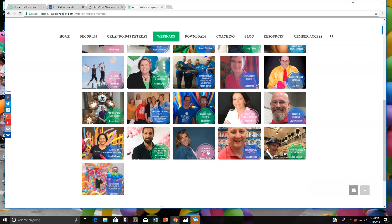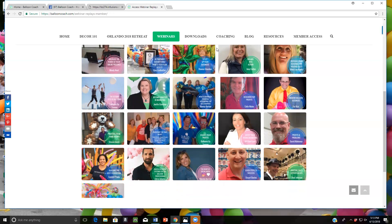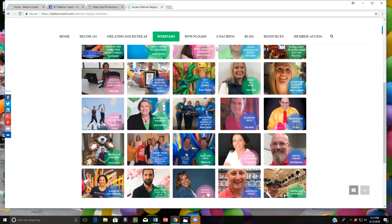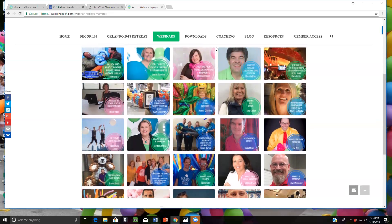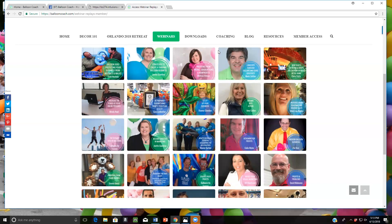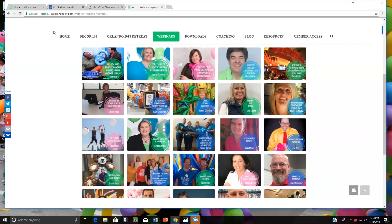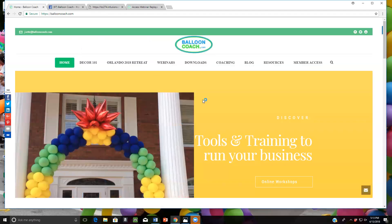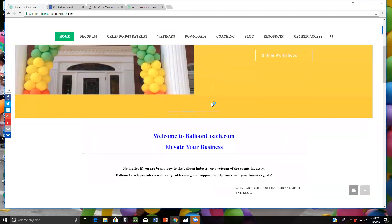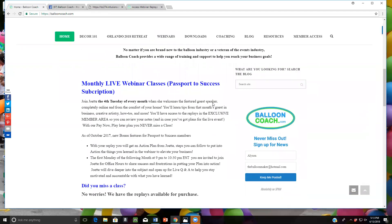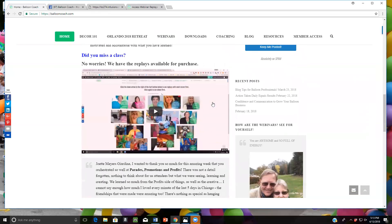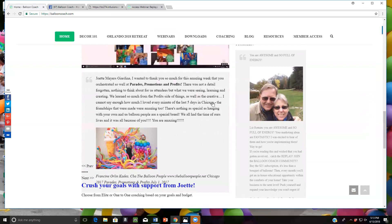We talk about social media. We talk about how to organize your business to have strategies for success and to be as efficient as possible. There are amazing topics there. So don't just trust me. Look at what people are saying about the BalloonCoach.com webinar programs.